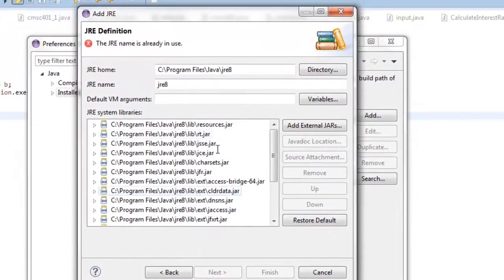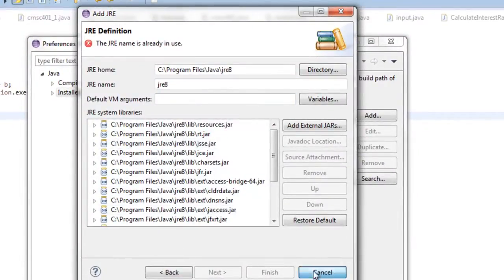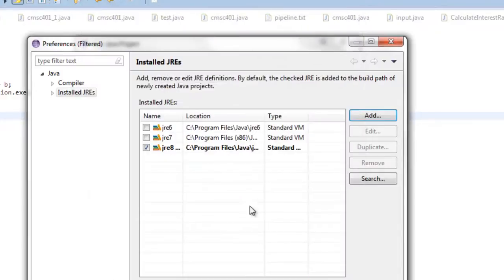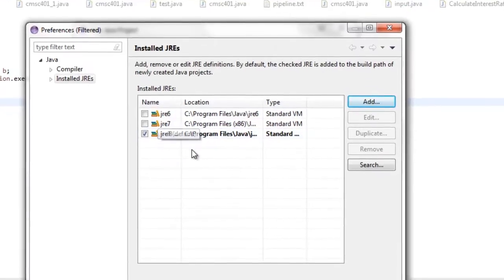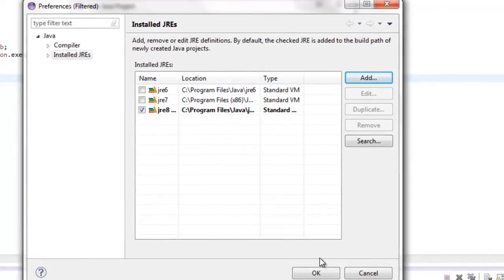I already have it in use, but all of these JAR files will pop up. I'm just going to say cancel, but as soon as that happens, this screen will pop up. Just make sure that you click the JRE8 as your default and then just say OK.